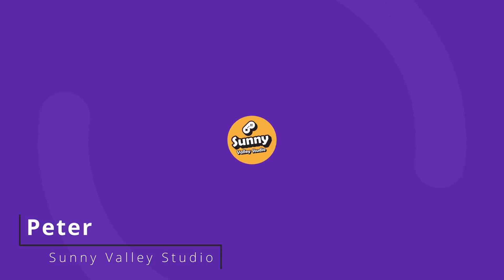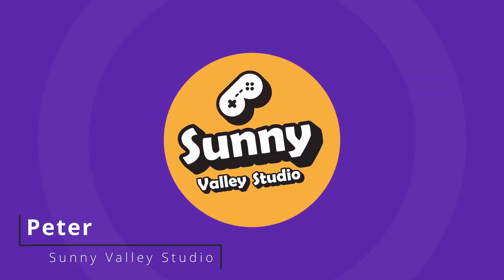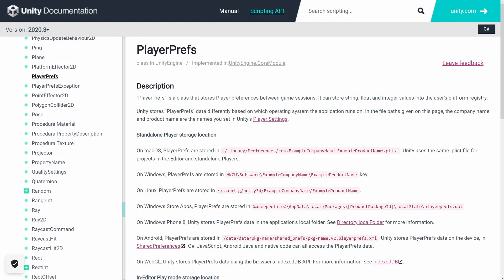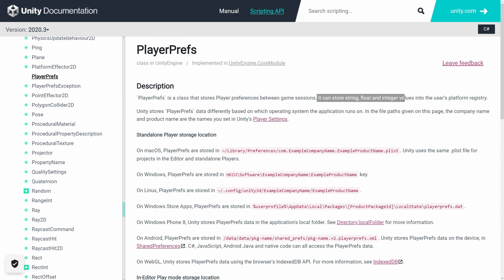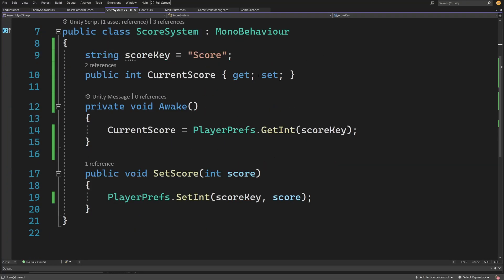Hi, I'm Peter and welcome to Sunny Valley Studio Tutorials. There are many ways to persist data in Unity, especially between scenes, and one of those mostly suggested is PlayerPrefs that can store string, float, and integer values into user platform registry. This is the simplest solution, so let me show you how it works.